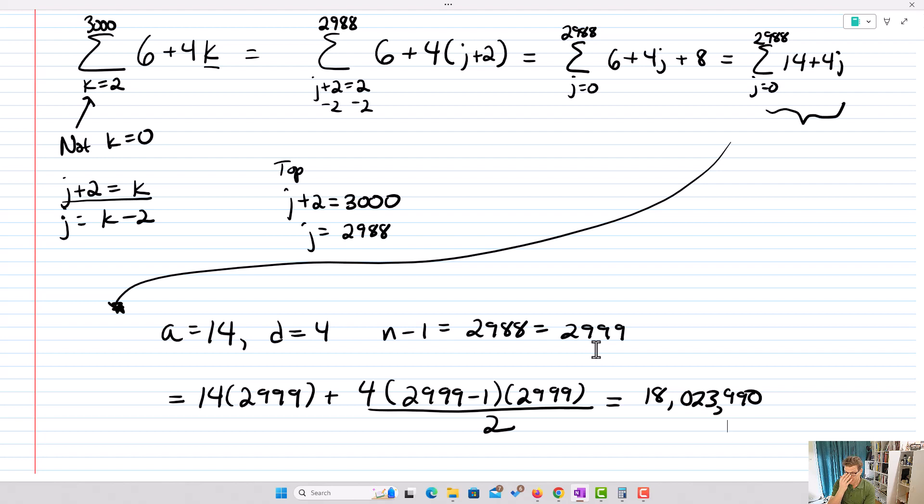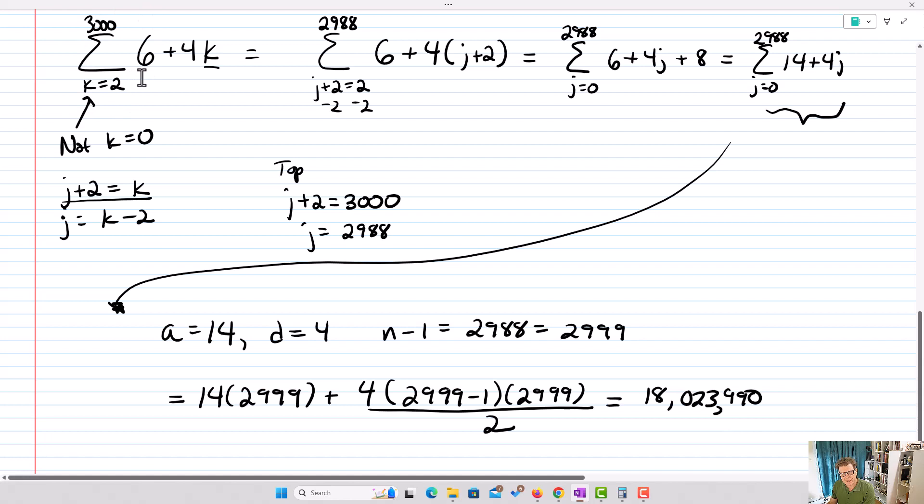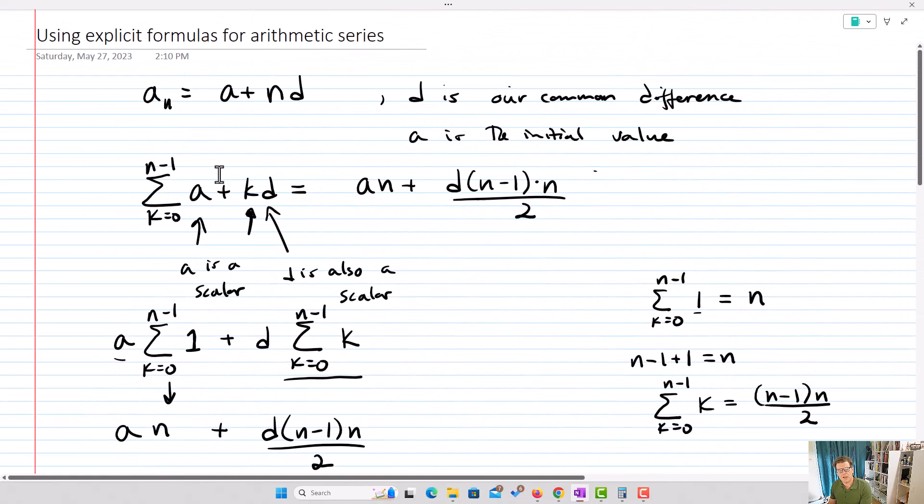Very important: if you have a series where you notice an arithmetic sequence but you're not starting at zero, use the change of variable to turn the start index into zero, then apply the explicit formula. To review, the explicit formula for arithmetic series is: the sum from k equals zero to n minus one of a plus kd equals an plus d times n minus one times n over two.